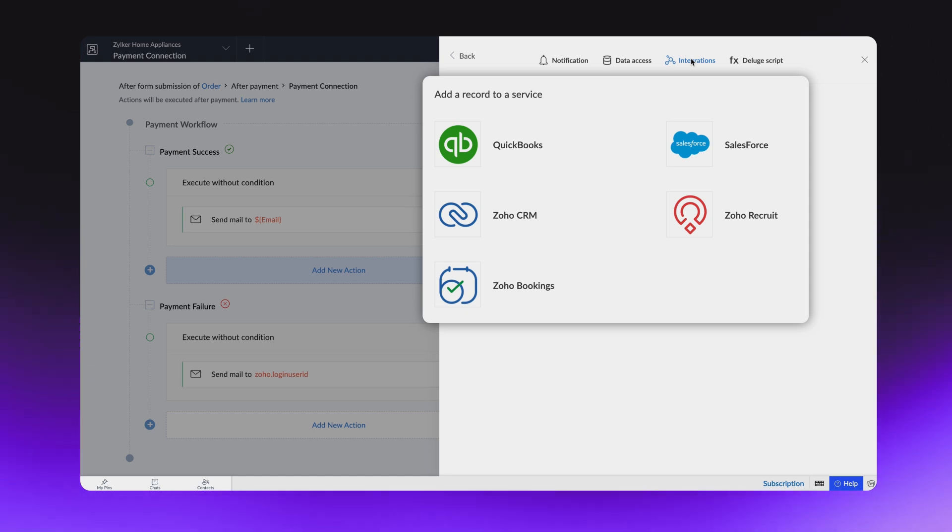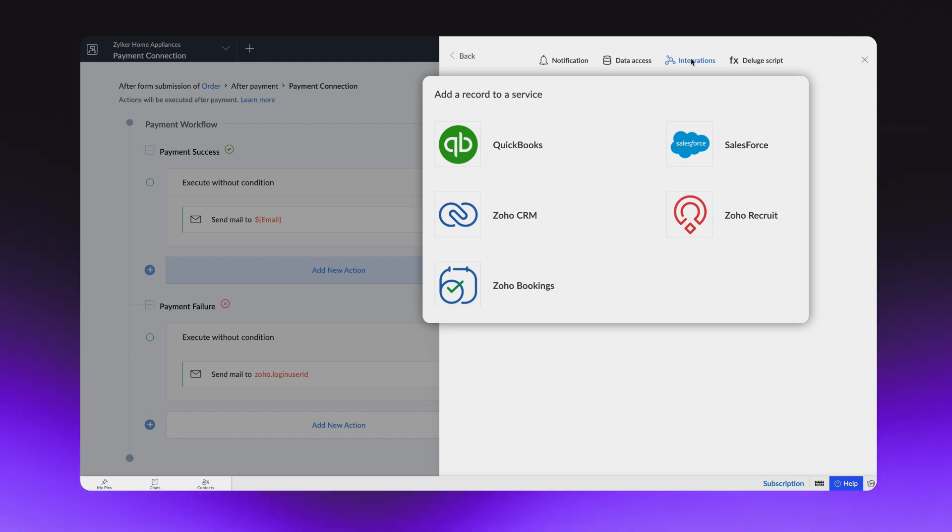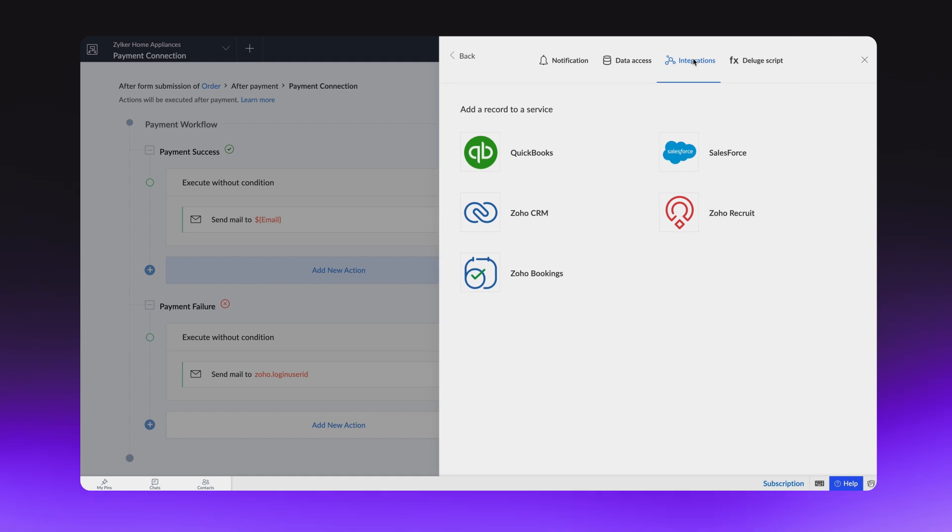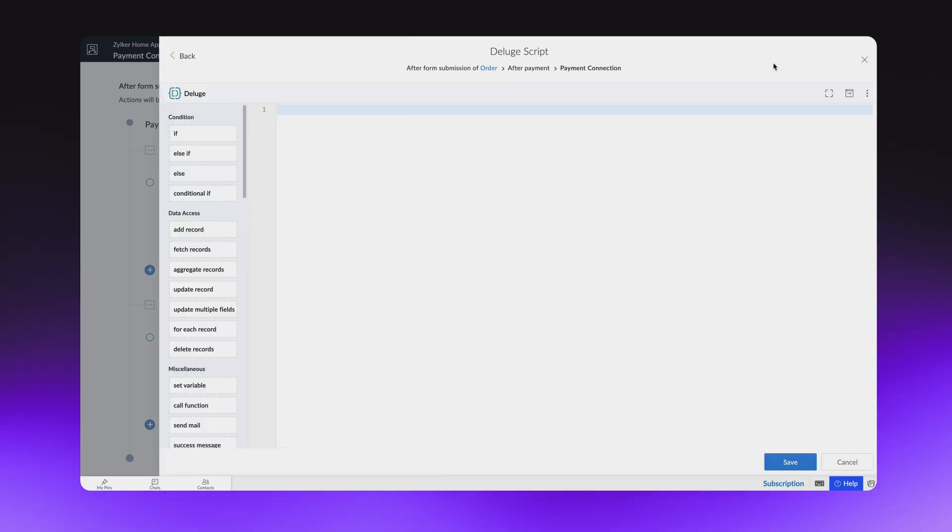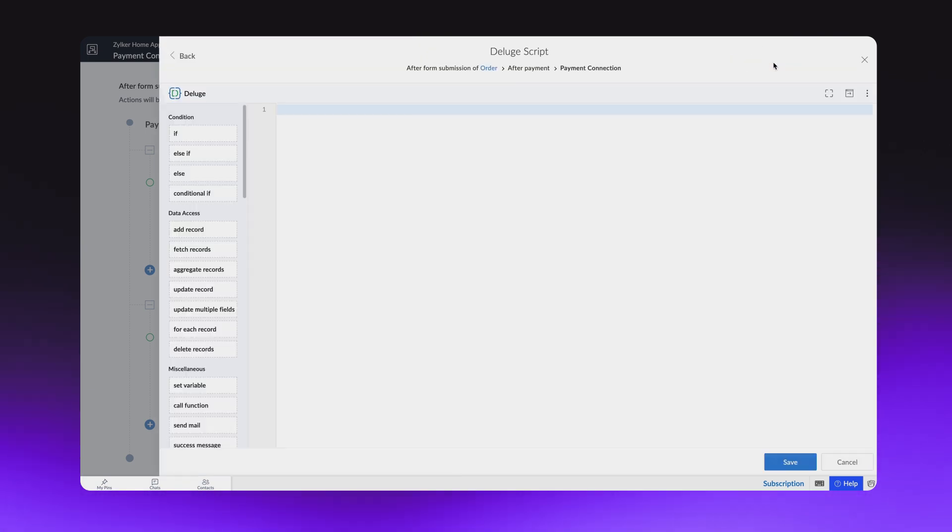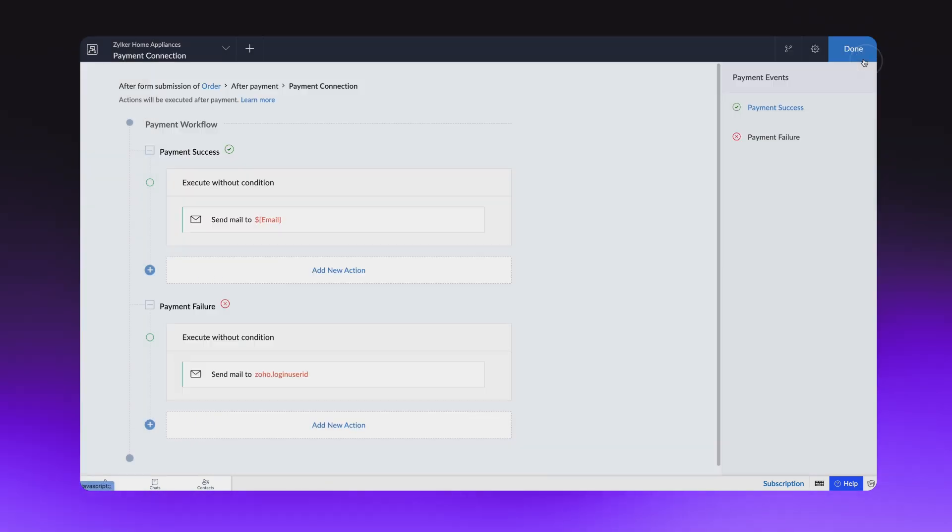On the other hand, if you want the inventory count to be reduced every time a purchase is made, you can't use any of the three options discussed till now. For such instances, you can use the Deluge script. Here, you can define the logic to update the inventory automatically after every order. All these actions can be associated with the payment workflow.